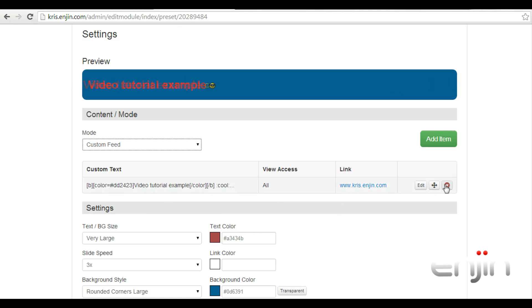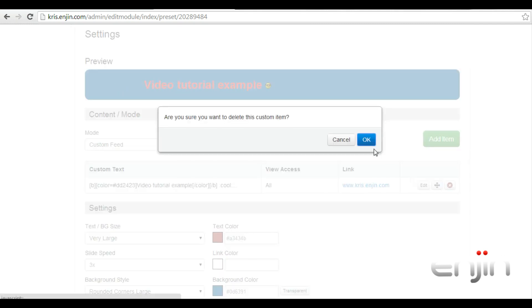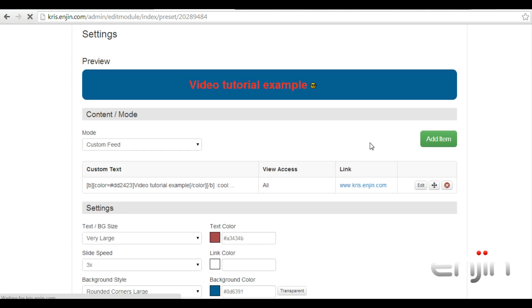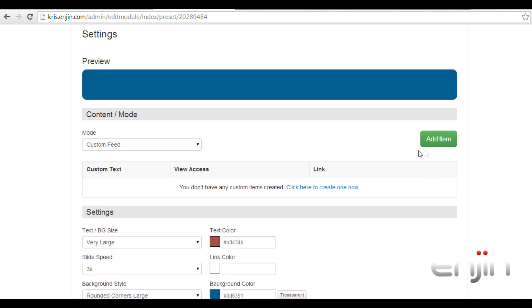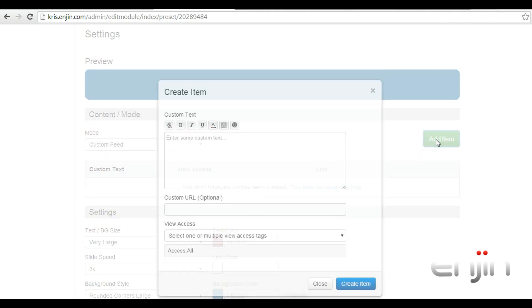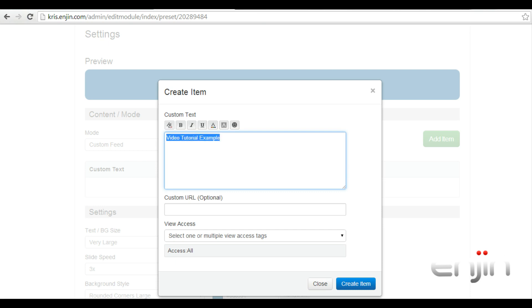We're going to go ahead and delete this one, and we're going to create a new custom item by clicking add item at the top. On the create item screen, you can add your custom text. There are a few text editing options available too.